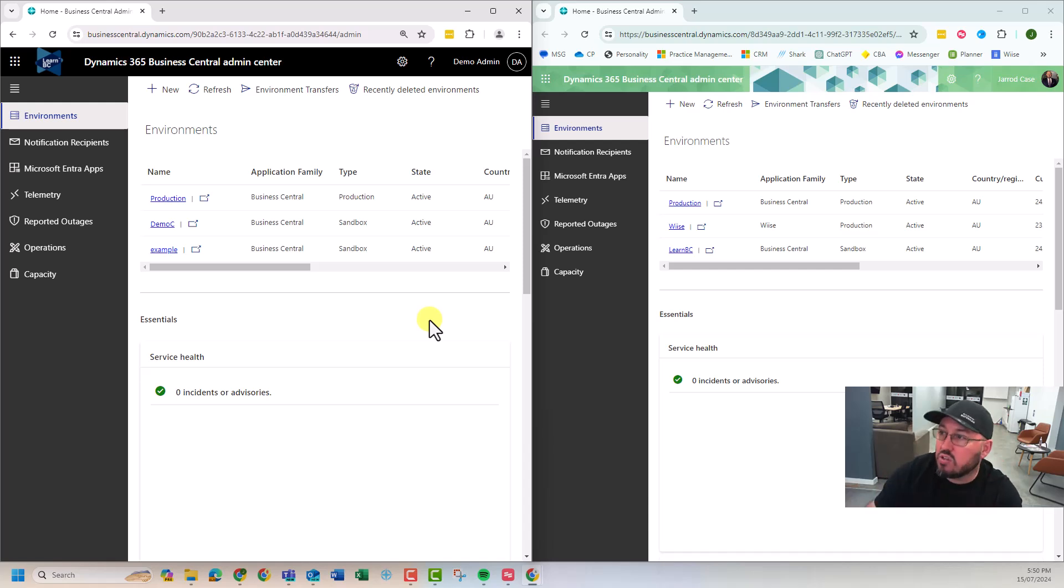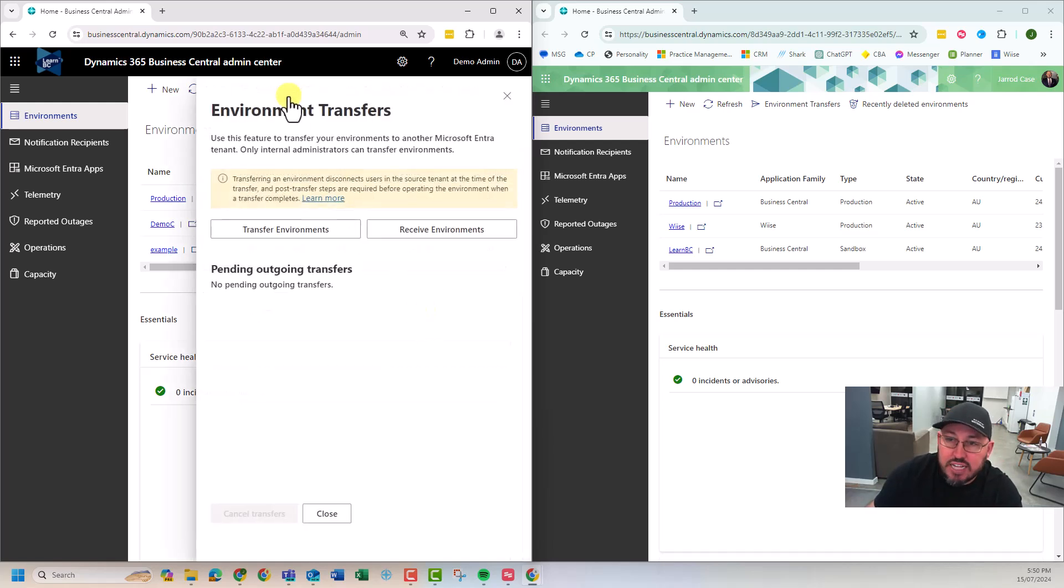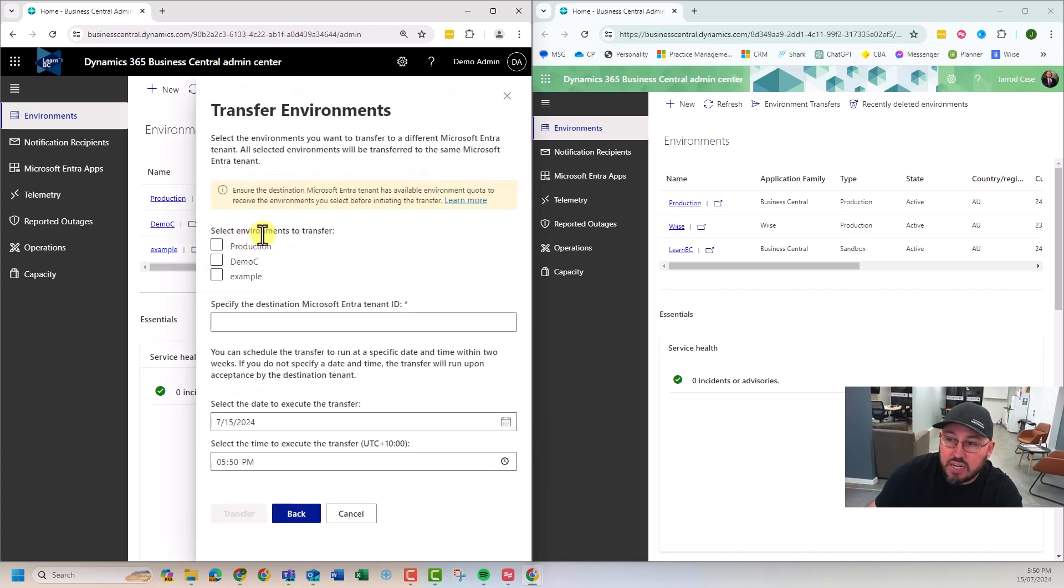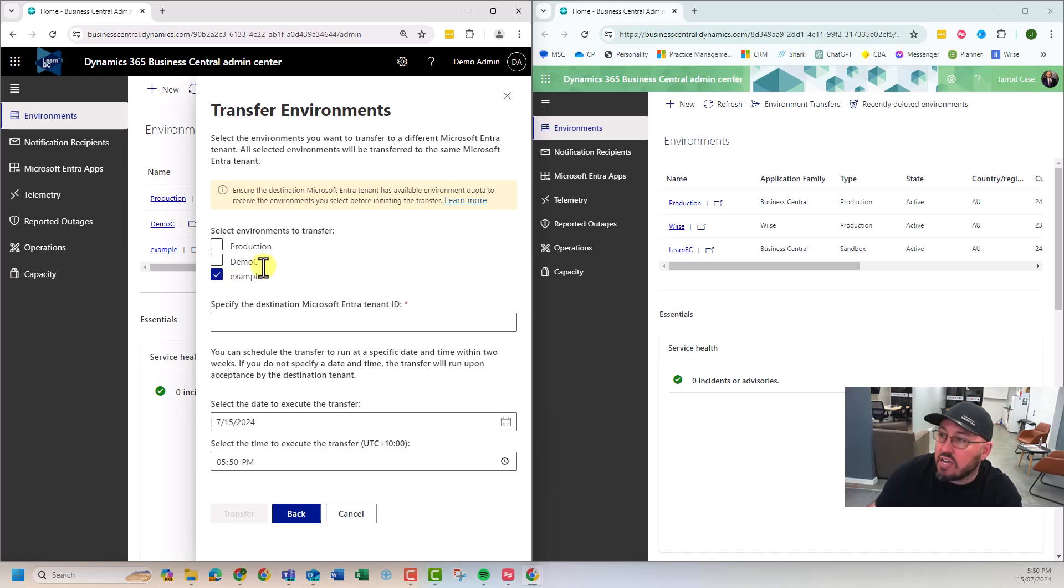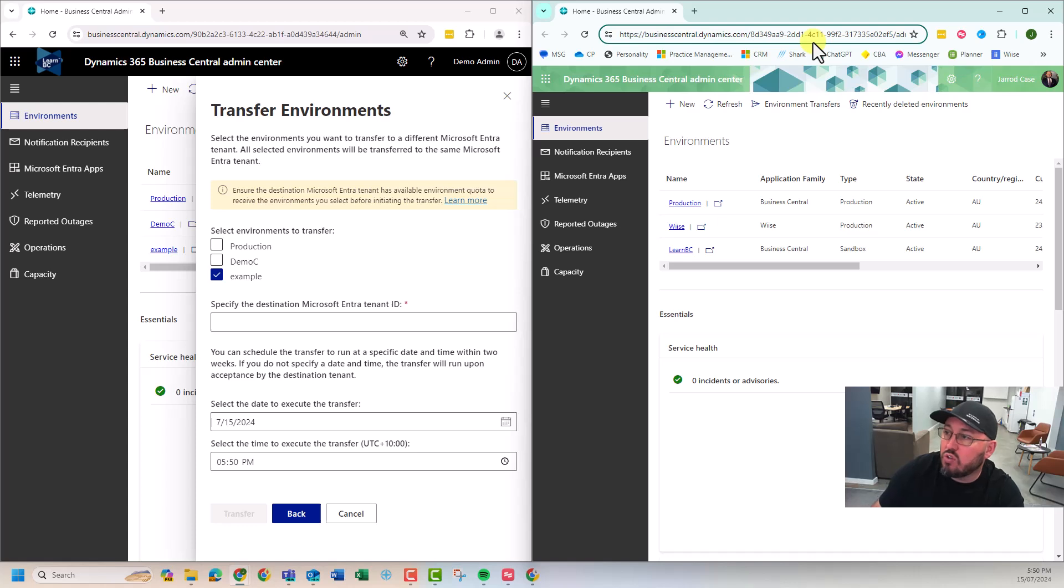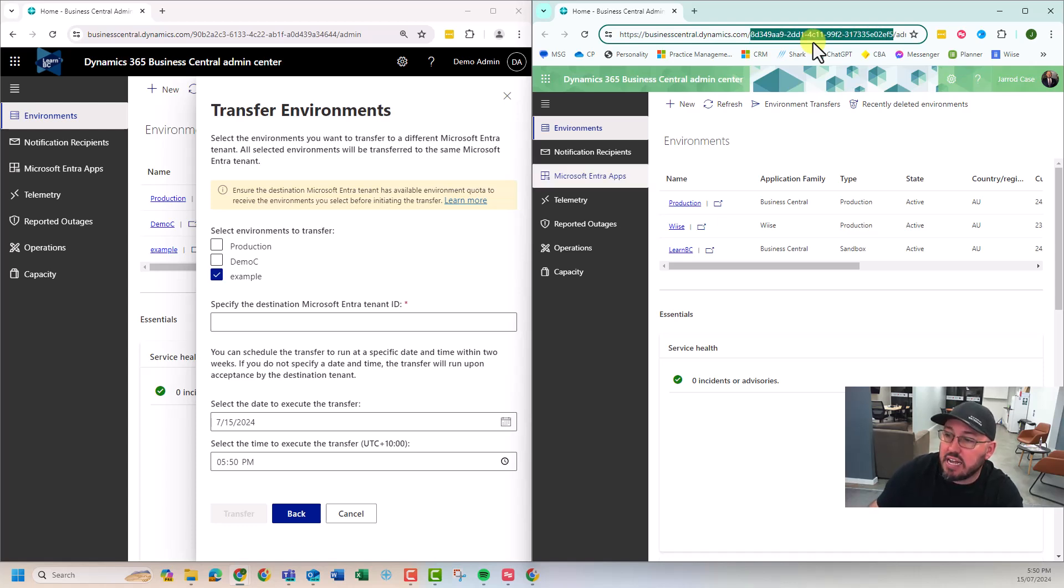So what does it look like? Well, let's go to environment transfer and we're going to click on transfer environment. And I want to transfer the example and it says specify the destination tenant ID, which is your 365 tenant ID. So I just go copy it from the destination,